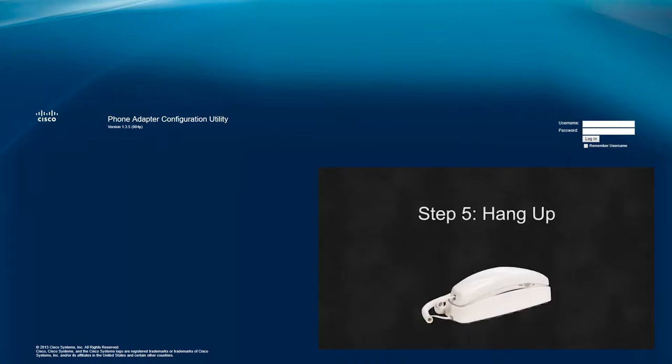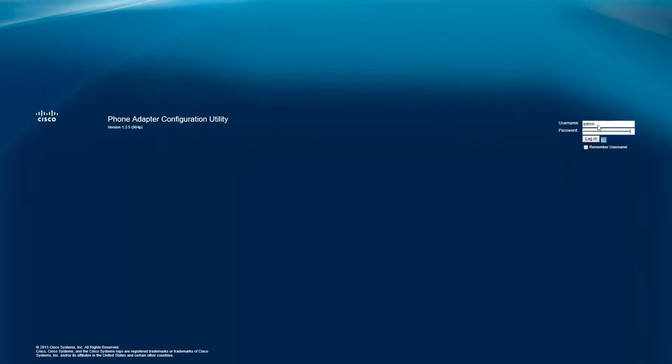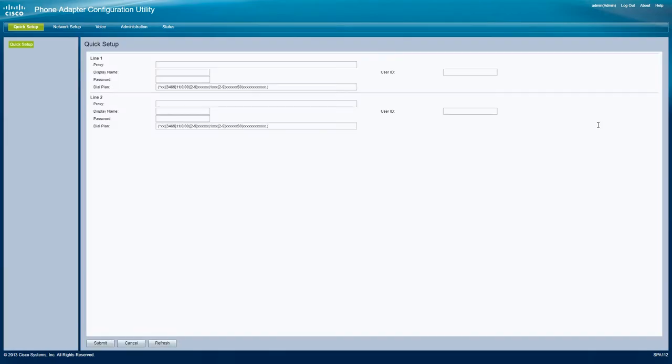Once you have the ATA's IP address, enter it into your web browser. If the ATA is in its factory default configuration, you can log in with admin-admin. Enter the IP address of your PBX into the proxy field.